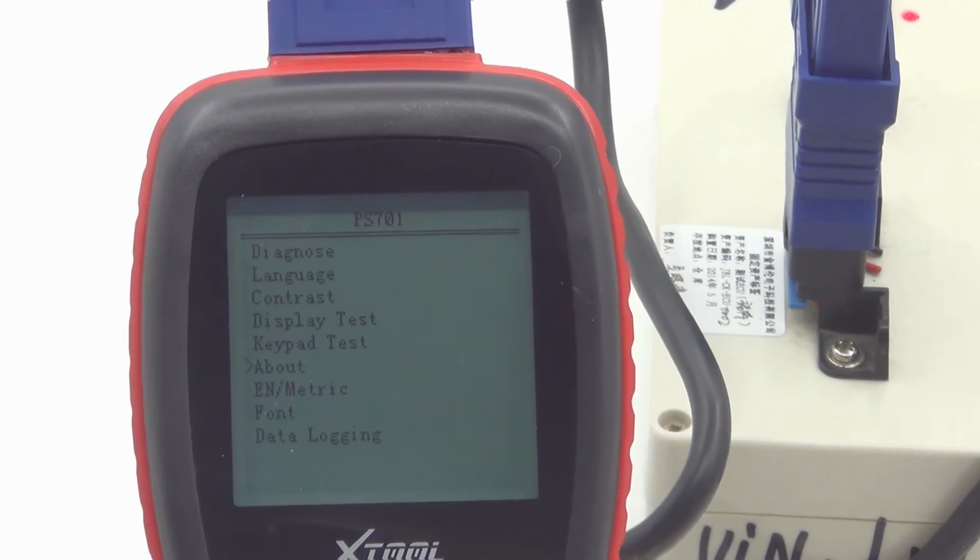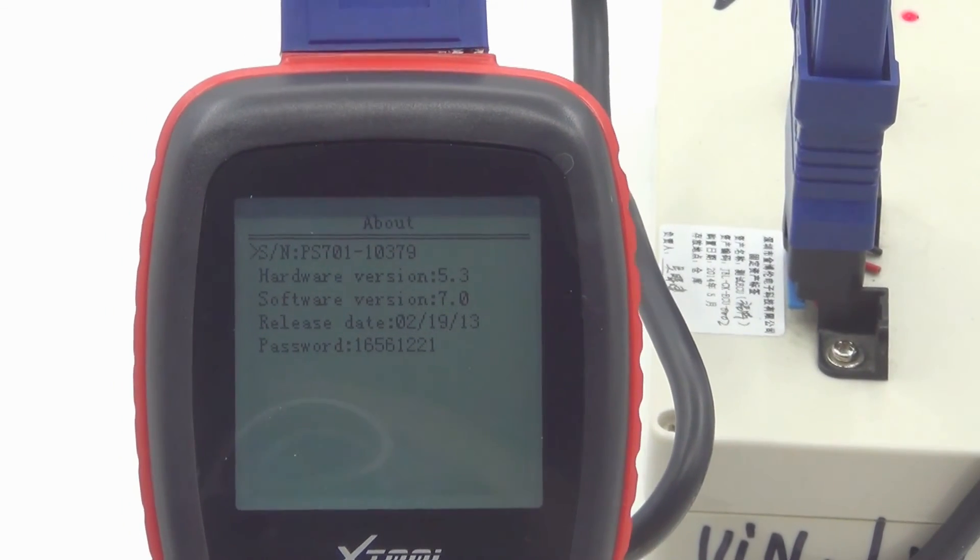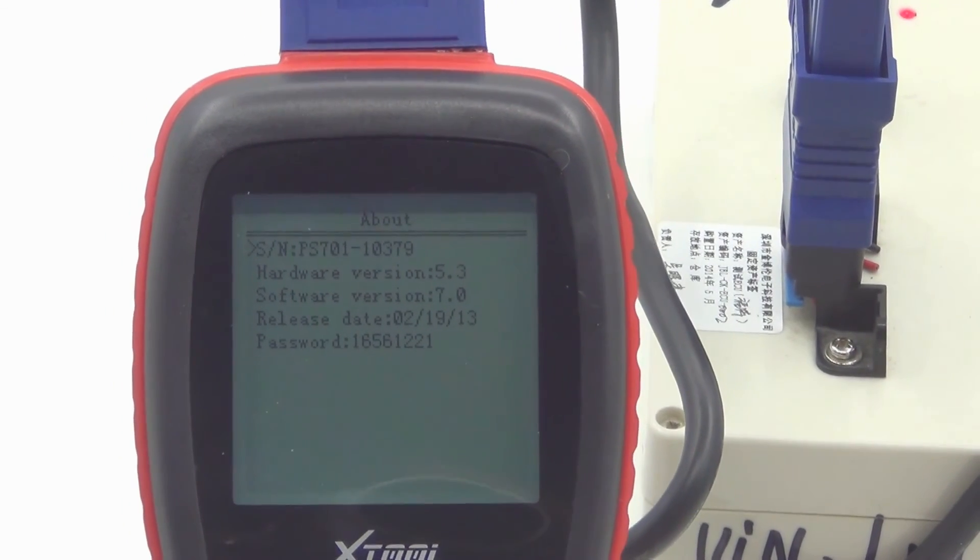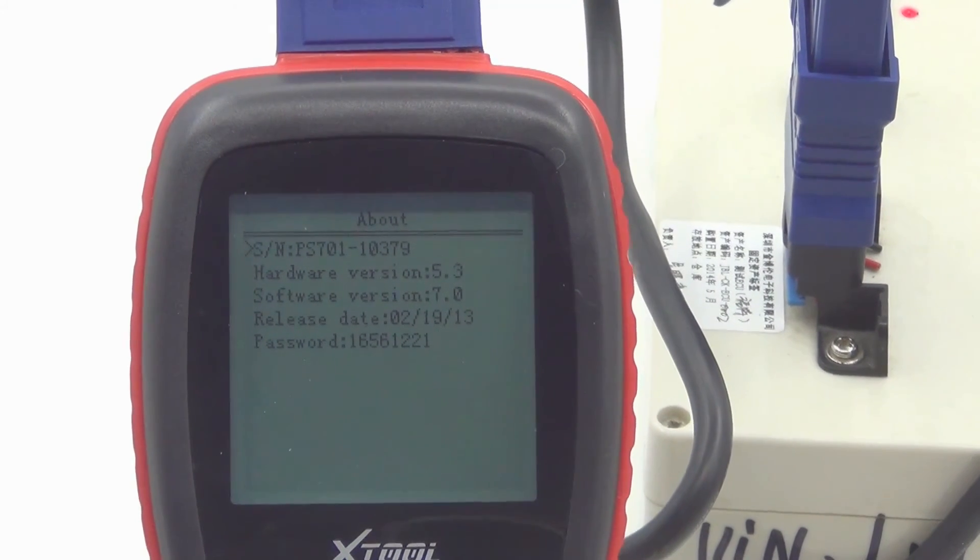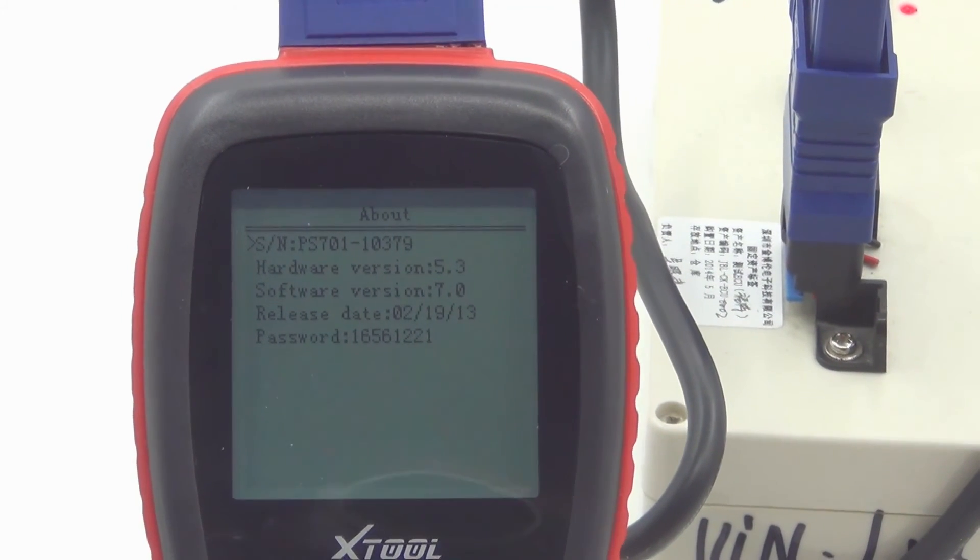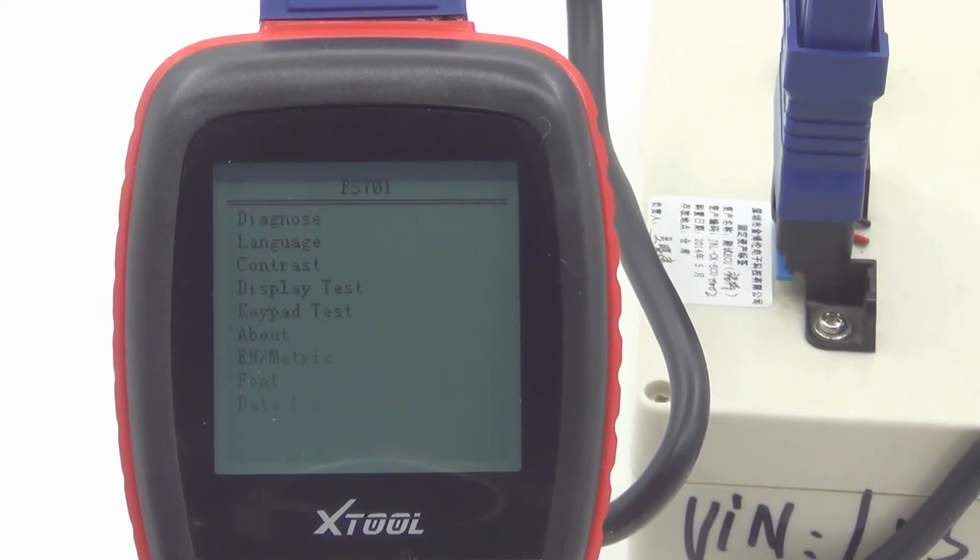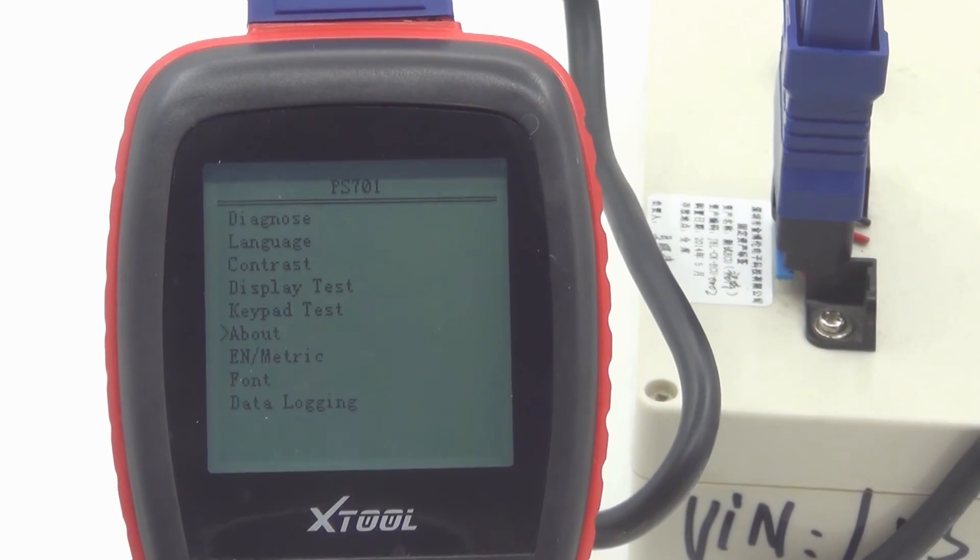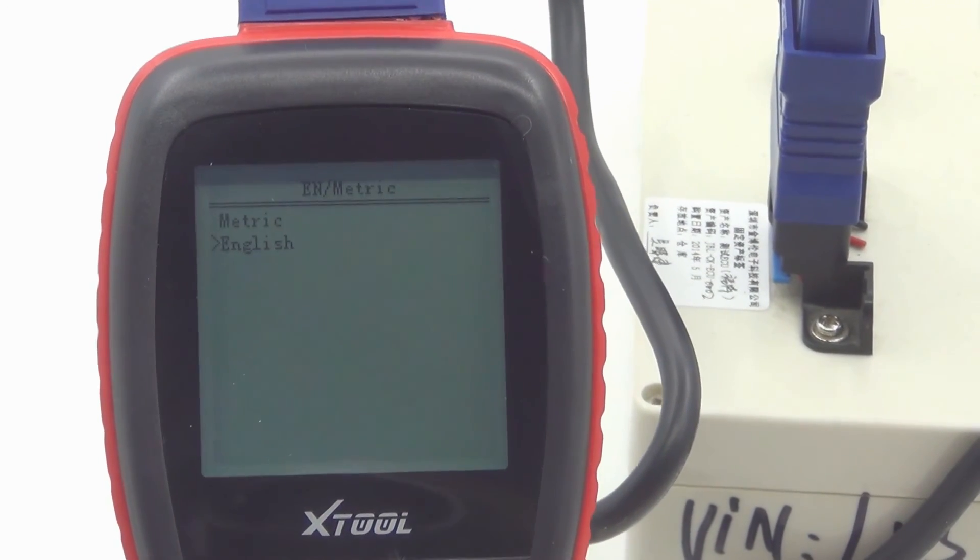About this unit, variable number, serial number, hardware version, software version, release date, password. And now we check the metric.